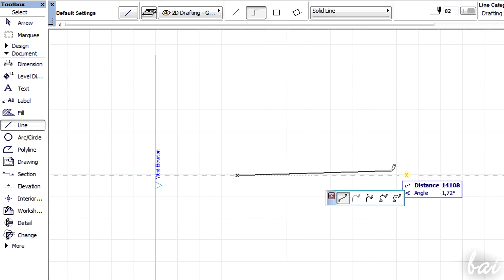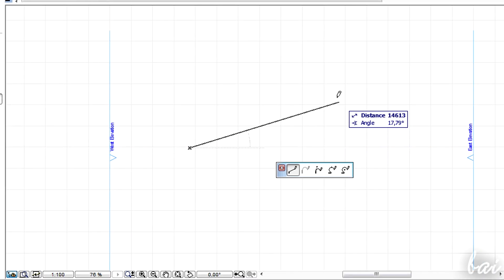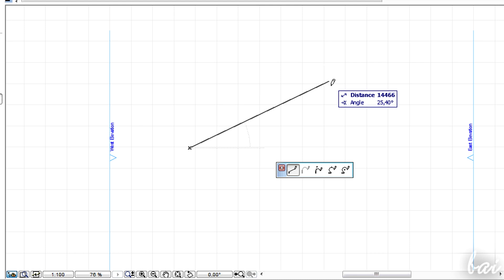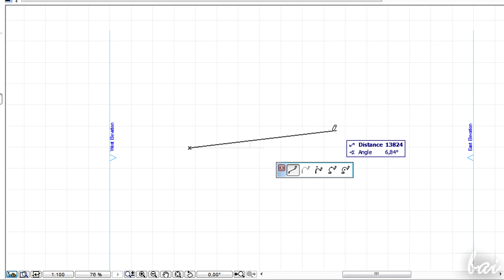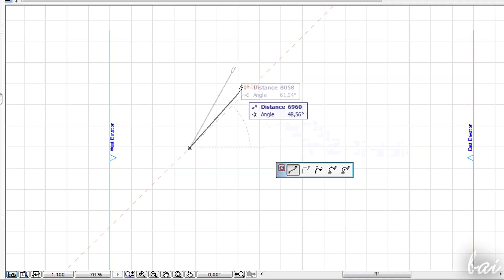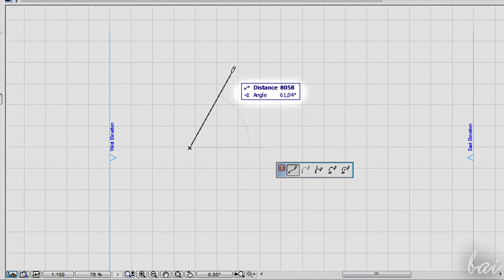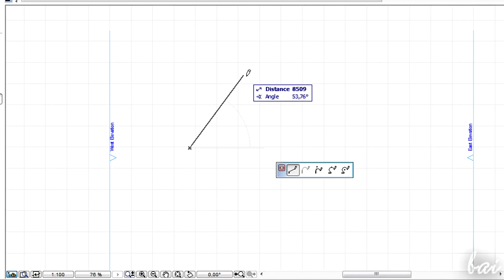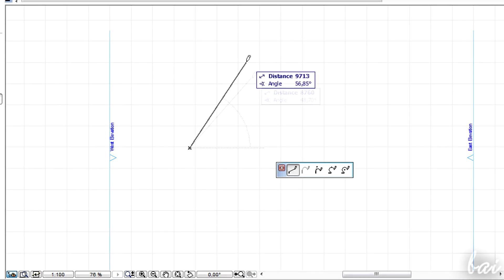ArchiCAD shows you in advance the shape you are creating. A small dialog box gives you information that depends on the tool you are using.